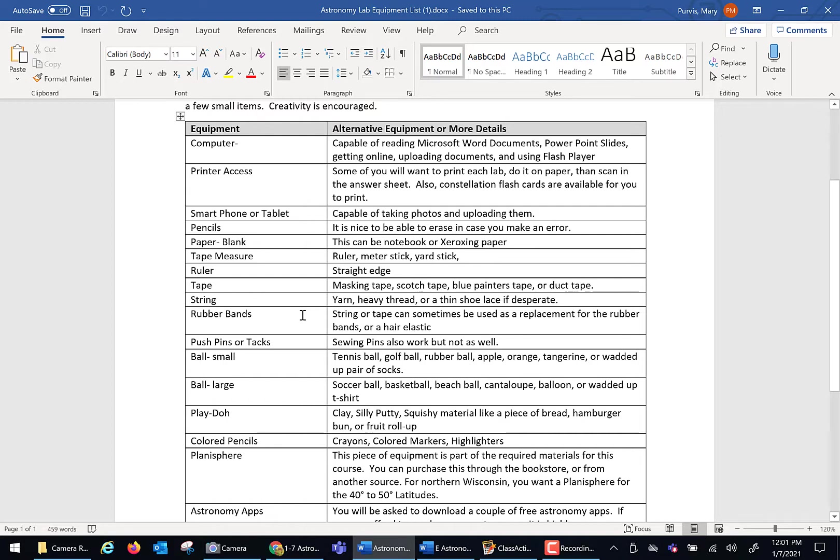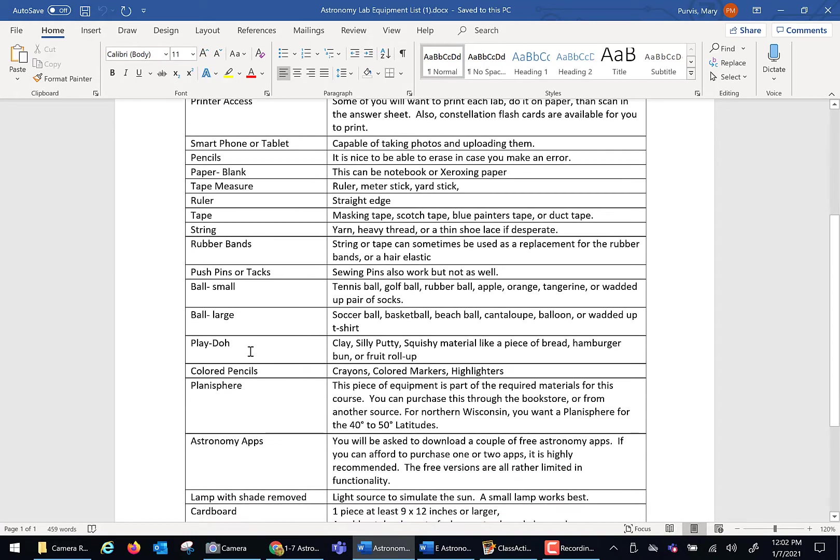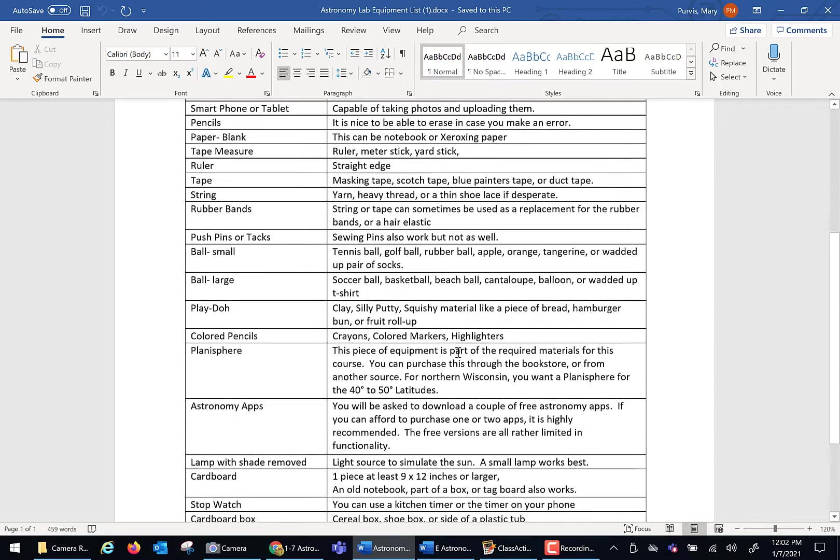Rubber bands, and sometimes if you don't have rubber bands, string can be used, a hair elastic. So there's variety and science involves being creative. If you don't happen to have exactly the one thing I mentioned, be creative. I'm not only good with that, I'm excited to see creative people exercising their creative muscles. Do you need a printer? You do not need printer access if you bought the packet from the bookstore. Play-Doh, you can use squished up things like a hamburger bun or a piece of bread.